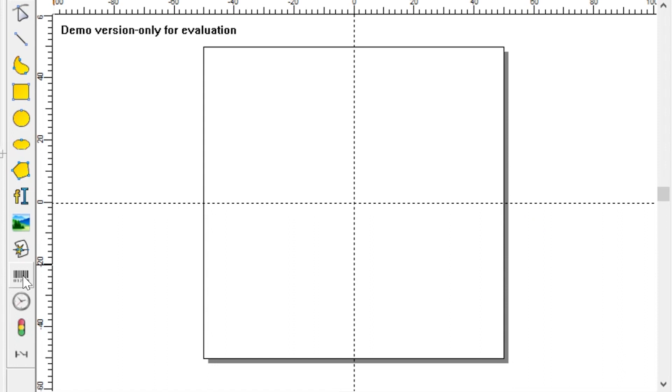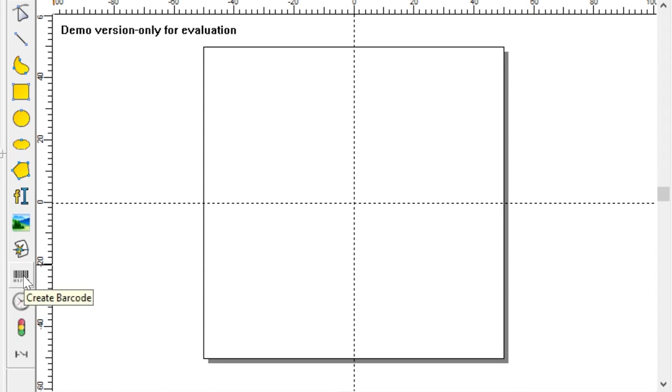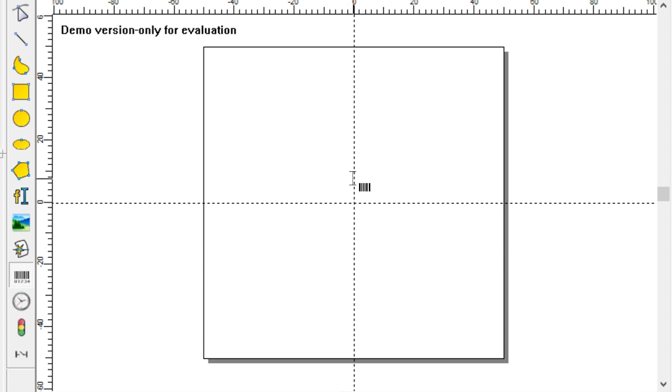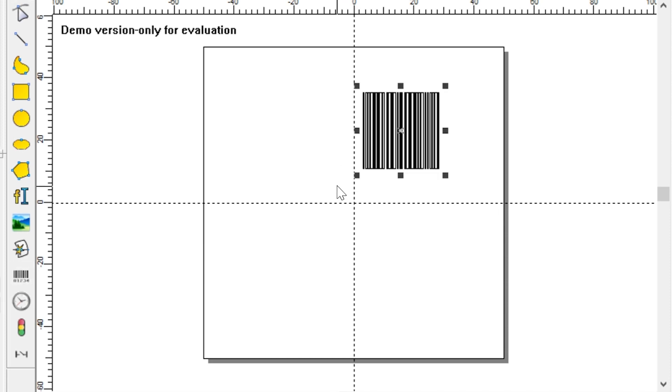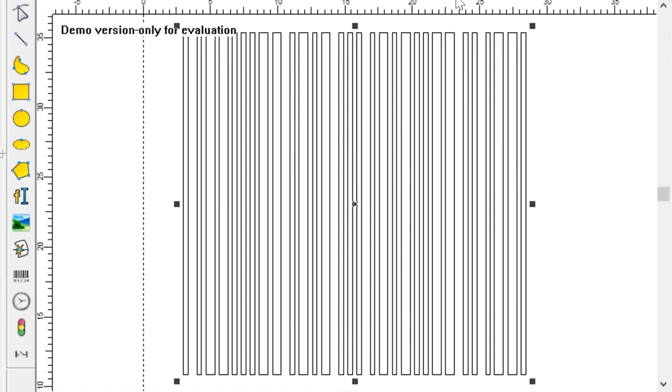Let's start by clicking on the create barcode button in the vertical toolbar, then click anywhere in the workspace to insert a barcode. Now let's take a closer look at this barcode. When we zoom in, we'll see that the bars in the barcode aren't filled. If we were to mark this as is, the laser would only mark the outline of each bar.